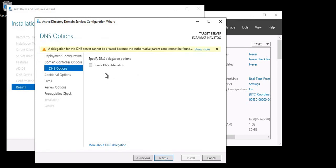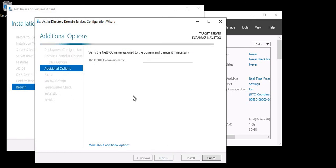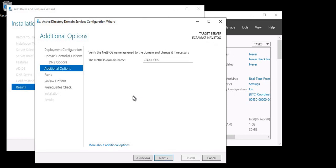I don't want to create DNS delegations, so click Next. It will give you the NetBIOS name for your domain. Let's see — for cloudops.local, the NetBIOS name will be CLOUDOPS. If you want to change the NetBIOS name for your domain you can change it here — this is the only place to do so. I'm happy with CLOUDOPS so I'm not going to change it. Clicking Next.